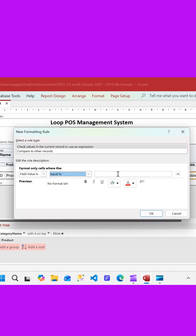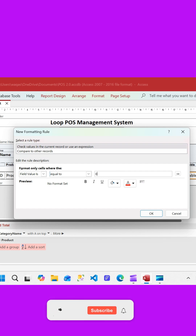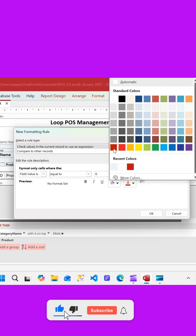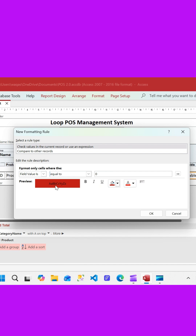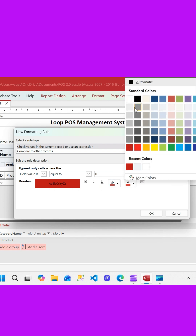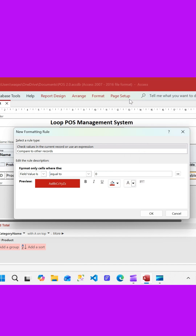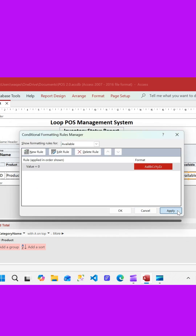The rule will be: if the quantity equals zero, then I want to do formatting — I want to have a background color of red. The font is black, which is not really visible, so I want to have a font color in white. I'll click OK and apply that rule.